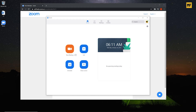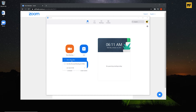Just underneath 'New Meeting' you can see there's an arrow at the bottom. If you click on it, you can see we have 'Start with Video.' If you don't want your video to display during the meeting, all you need to do is uncheck this. You can see there's a cross over the video icon, meaning that once you start the meeting your video will not display.